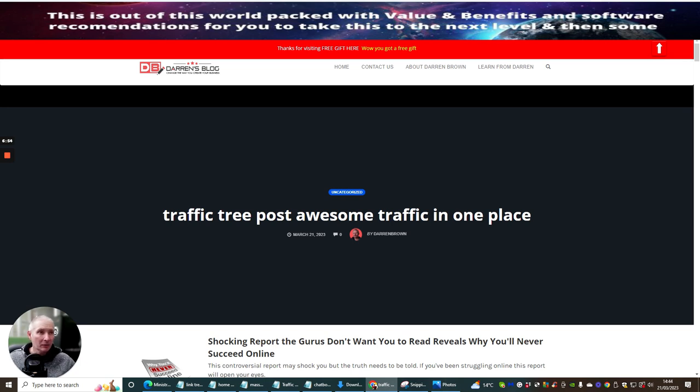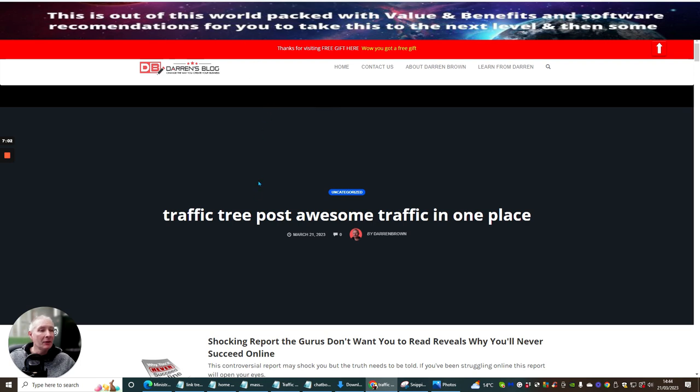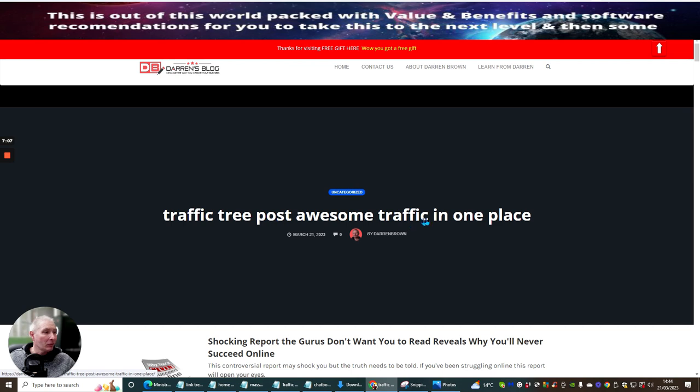That's what it will come up with. And then I could post this. I could actually change this. I could adapt this. So it doesn't necessarily have to be set up where it comes up with traffic. And you can see, look, Traffic Tree post awesome traffic in one place.